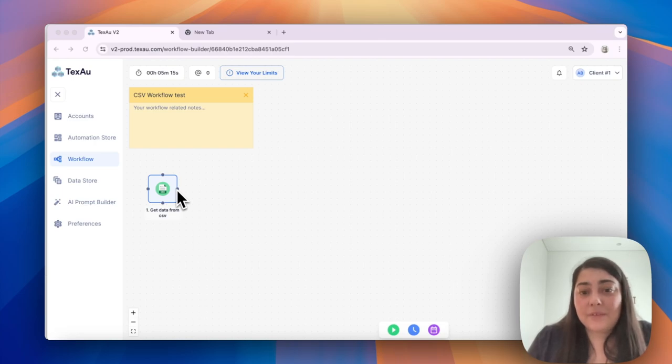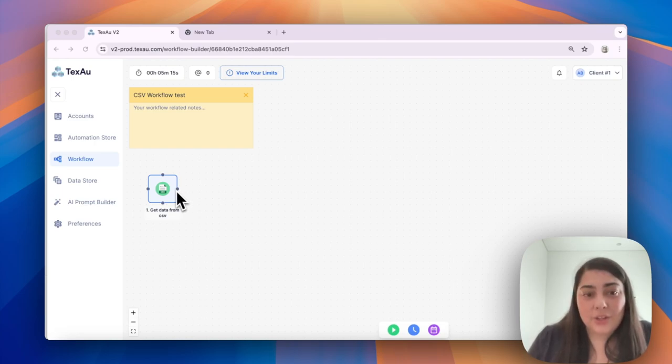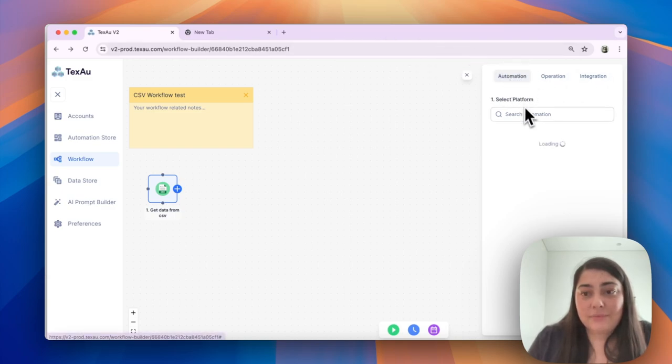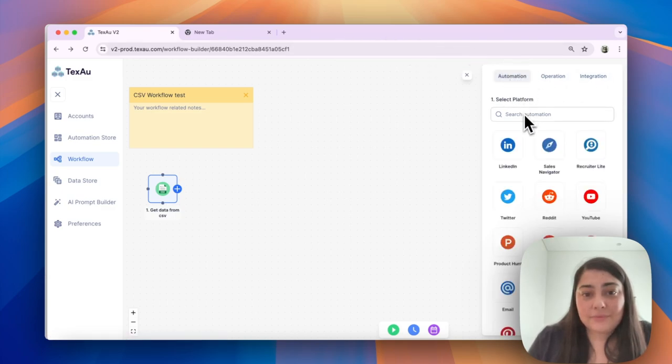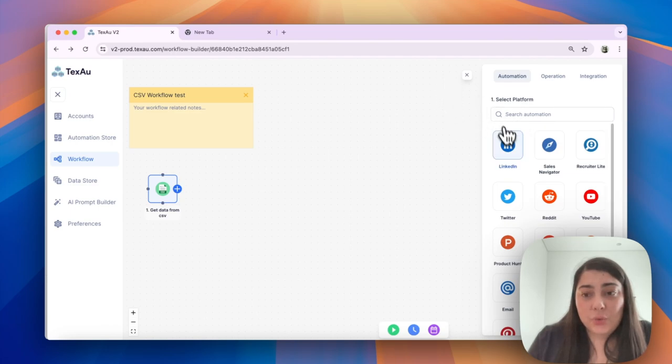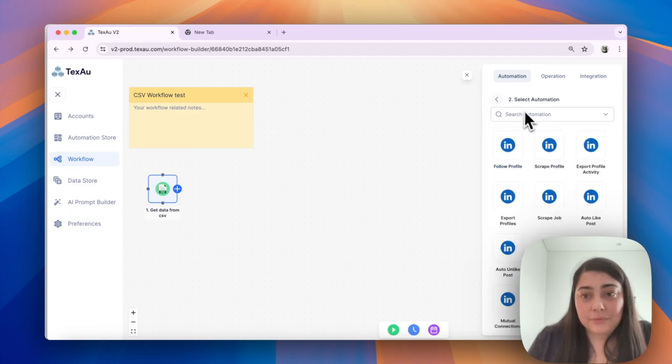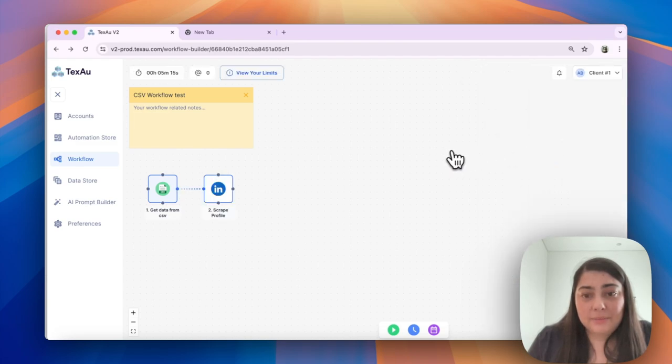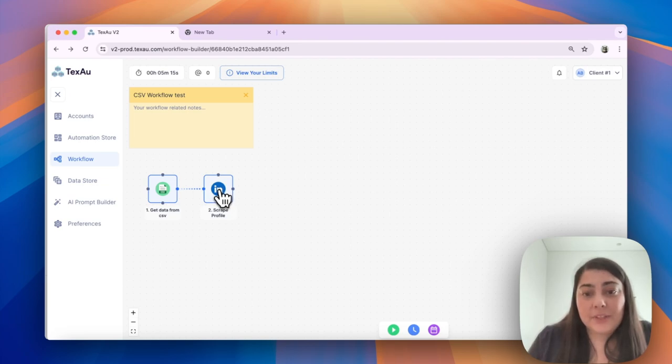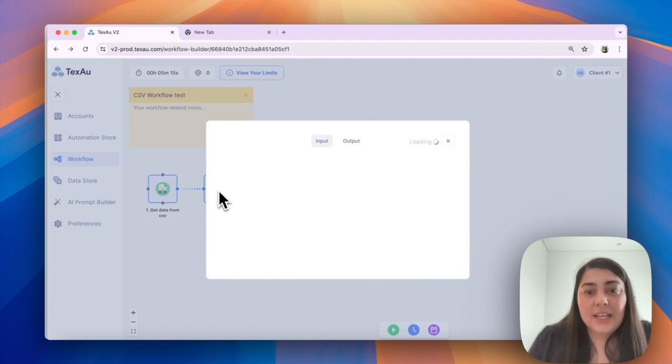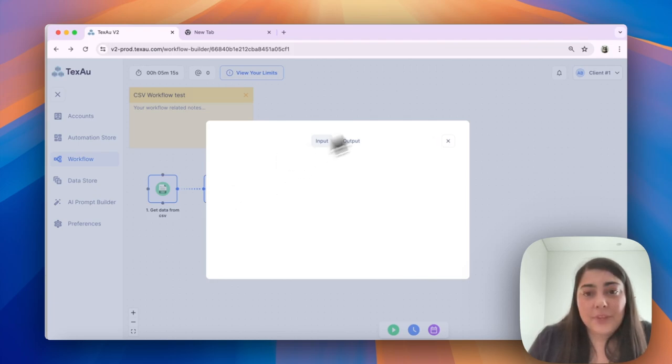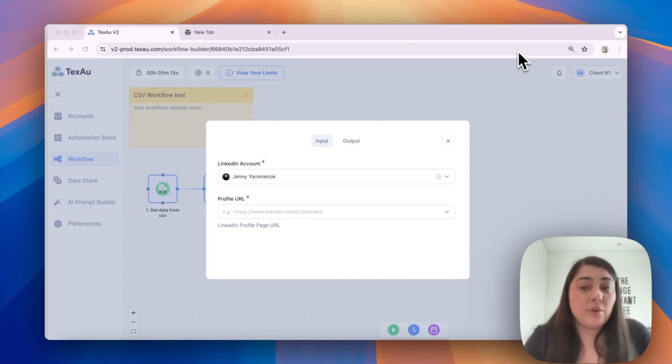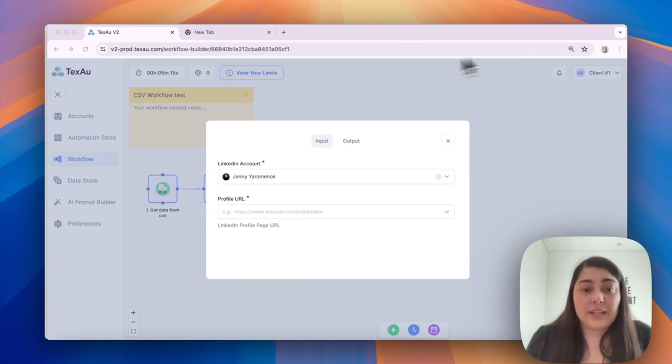Next, configure the scrape profile node. Go to Automations, choose LinkedIn, and select Scrape Profile. Here you can map the profile URLs with the respective CSV headers. Double-click on the node to configure it and ensure the profile URLs are correctly mapped.